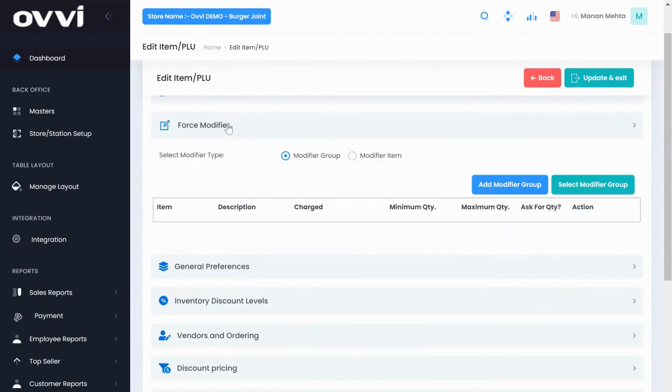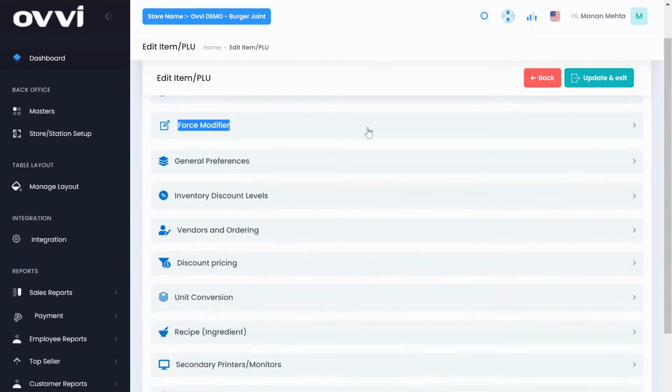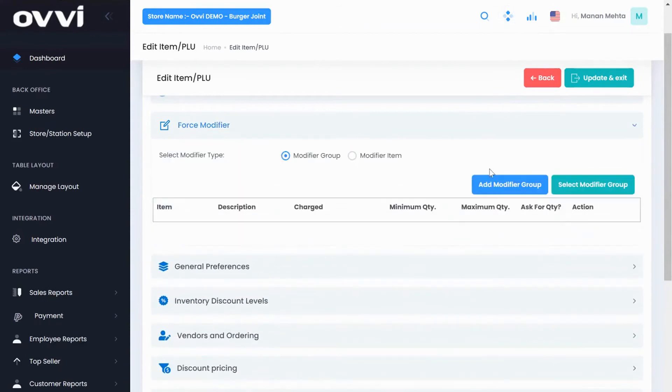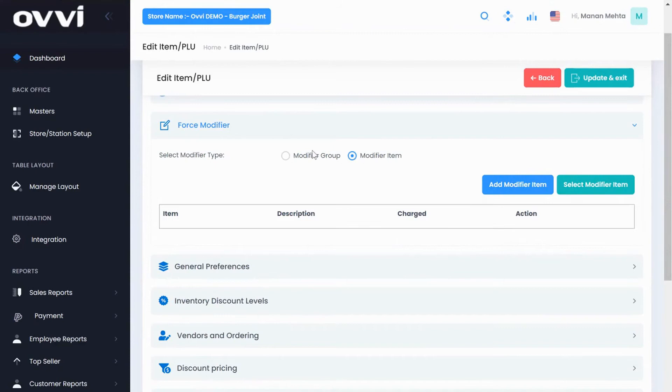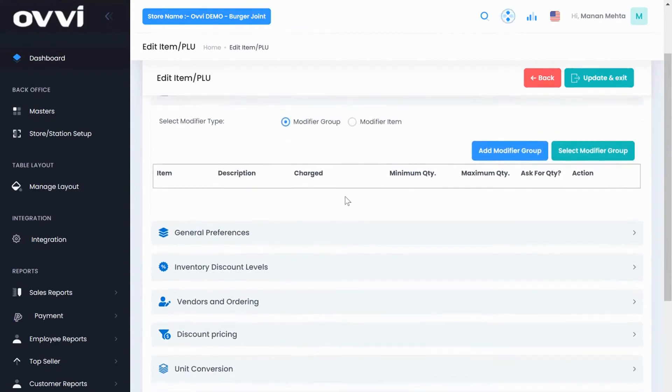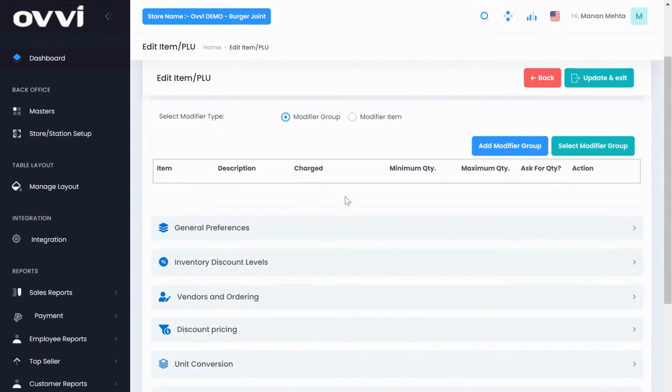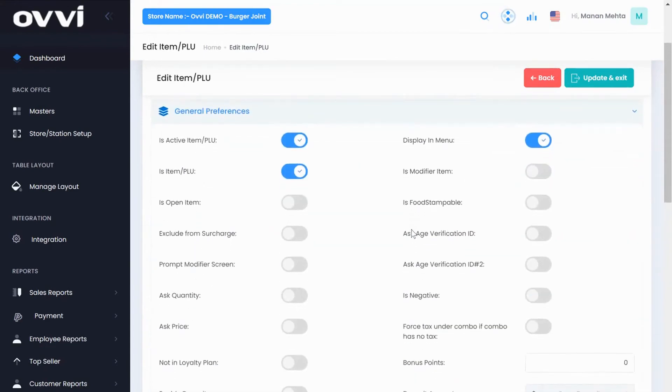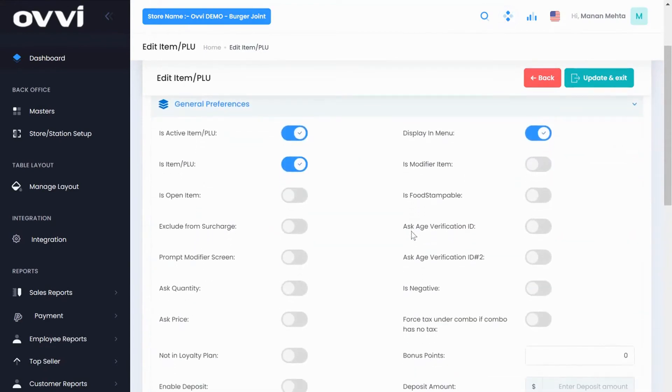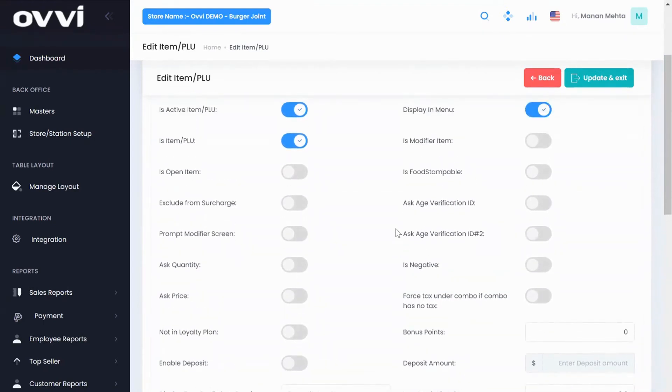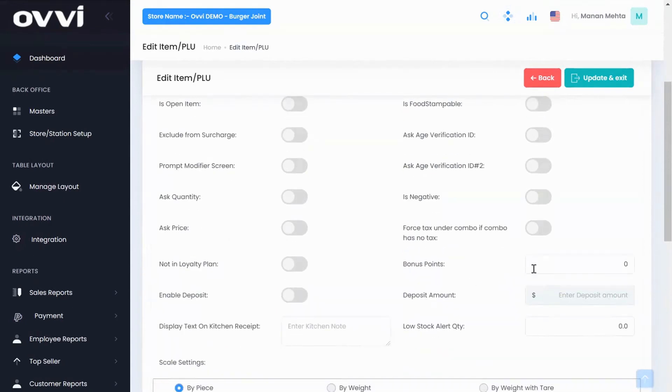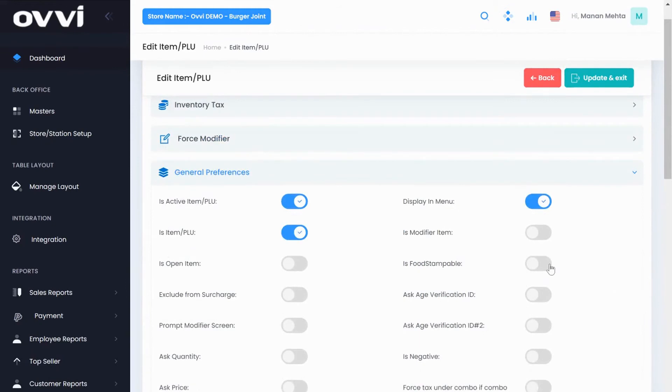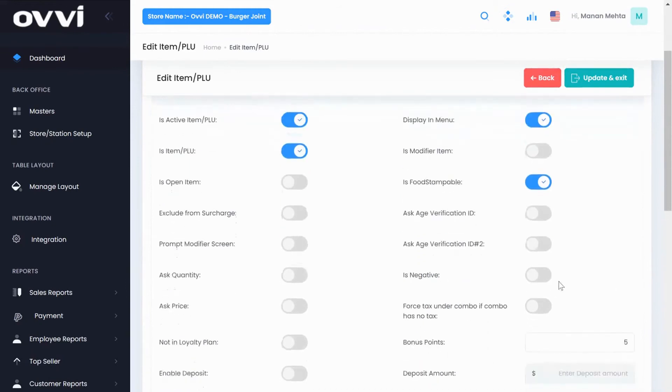For modifiers, you can set up multiple modifiers or a modifier group under the item. Our method is very simple and proven to eliminate a lot of time when adding or modifying any menu item. Under general preferences, you have the ability to ask for the item price, bonus points for that item. Is this item food stampable? Also, we have the ability to sell items by weight.